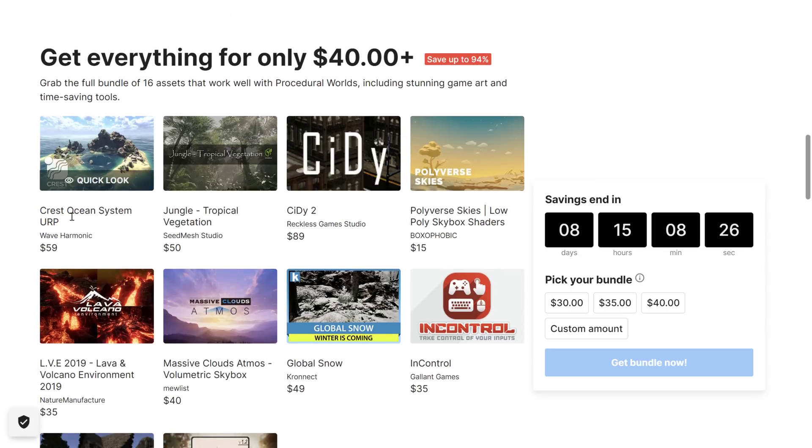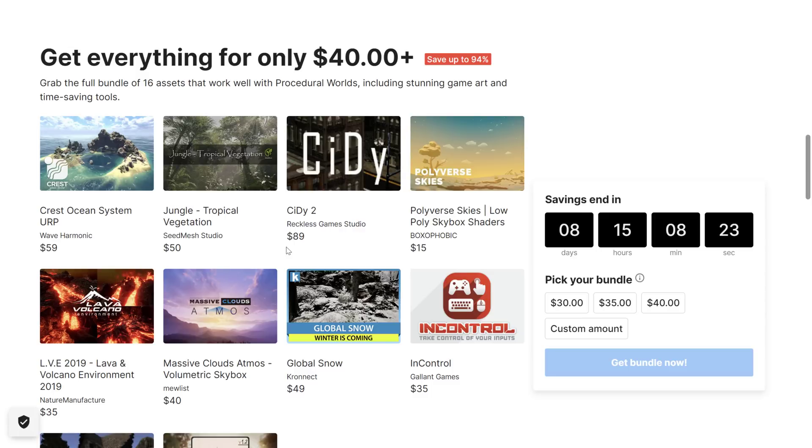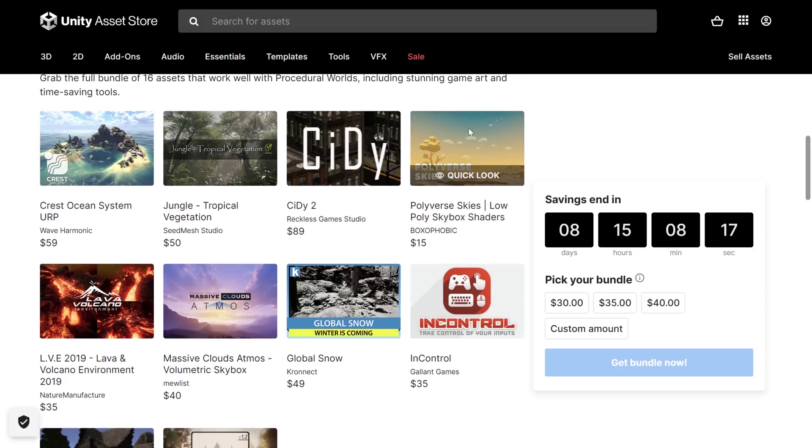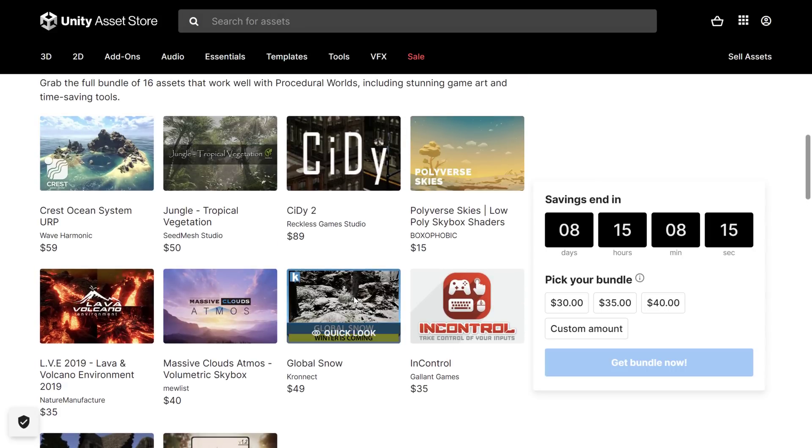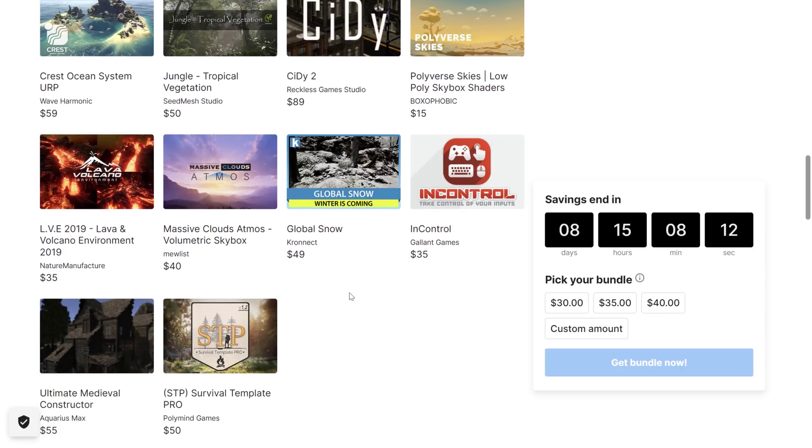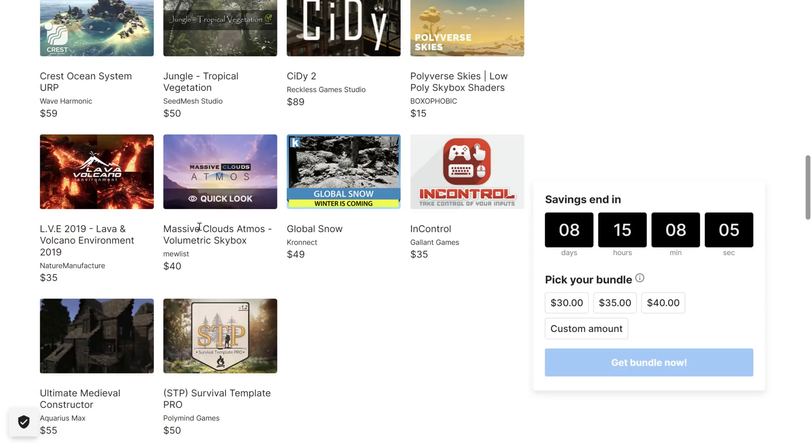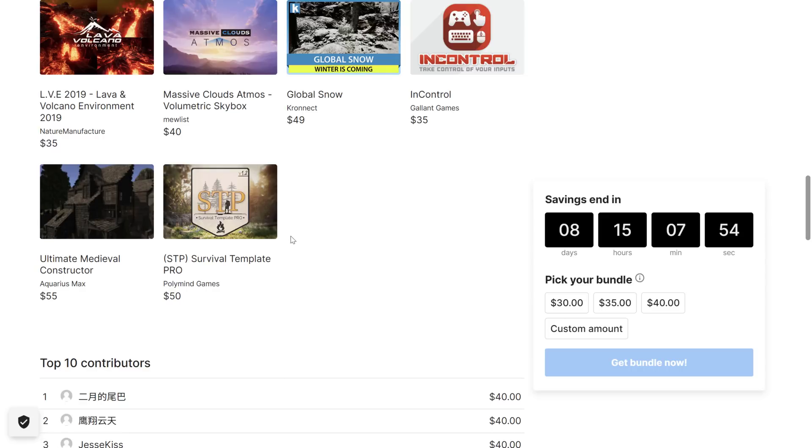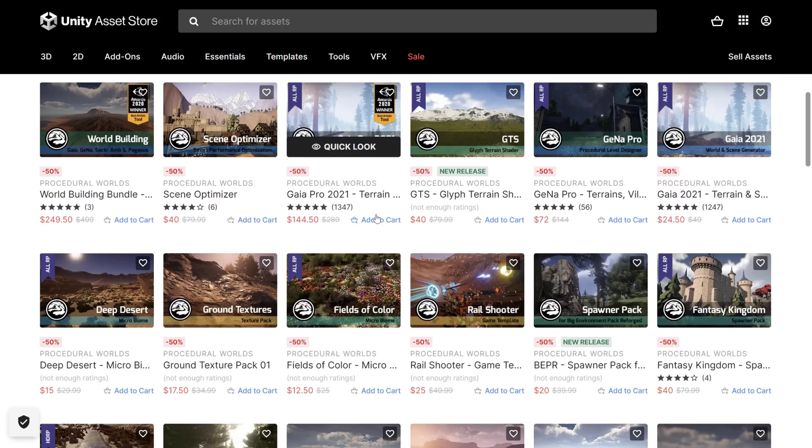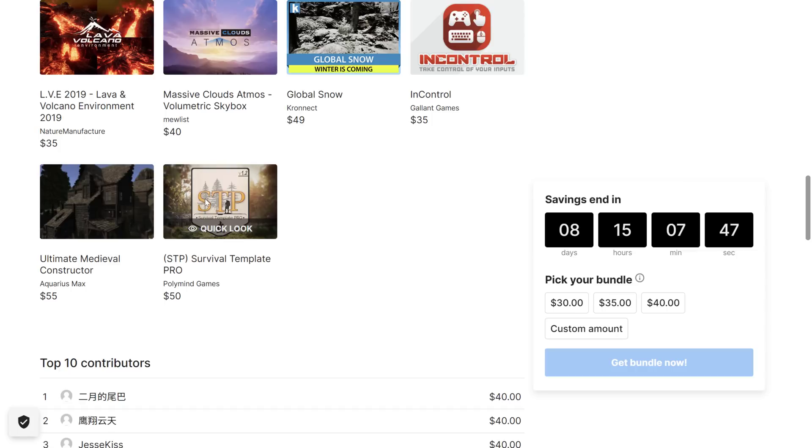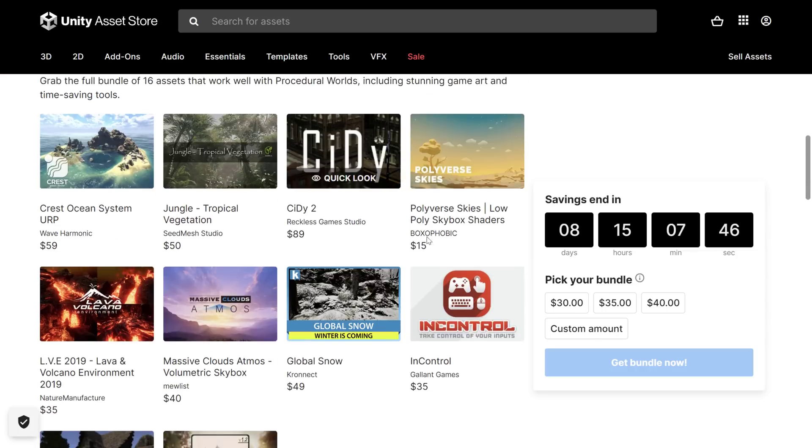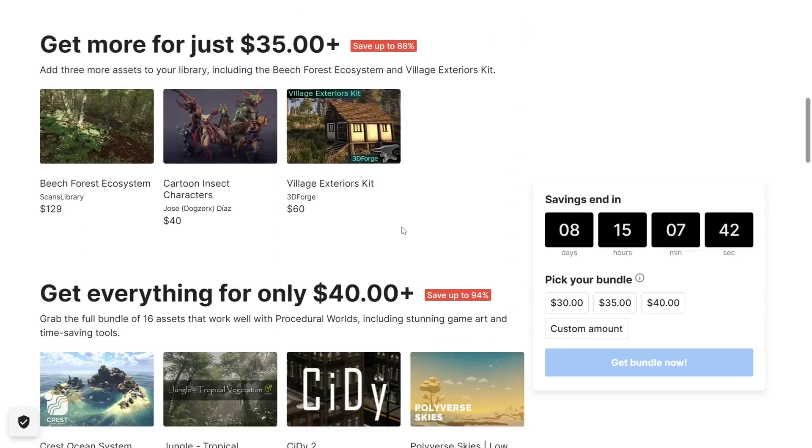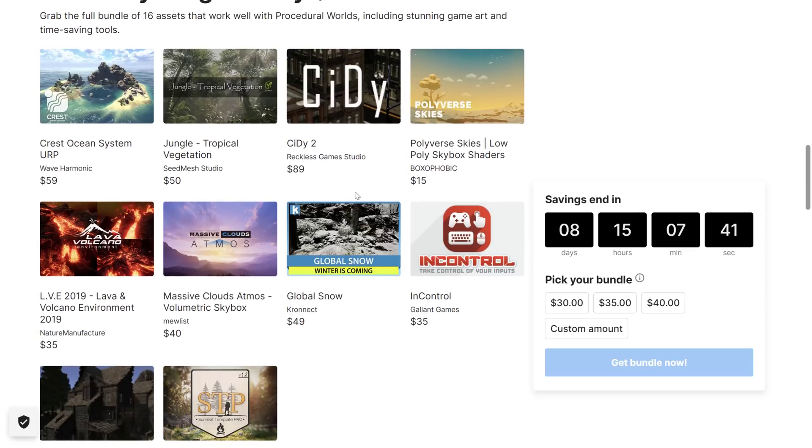So you're also getting the Crest Ocean System for the Earp, the Jungle Tropical Vegetation, we'll see that today, City 2, we'll see that today, the Polyverse Skies, which by the way I think was in a previous bundle, as was Global Snow if I remember correctly. But for the most part, everything here is new to me, the 2019 Lava and Volcano Environment, the Massive Clouds Atmos Volumetric Skybox, the In-Control System, the Ultimate Medieval Constructor, we'll see that in action today too, and then finally the Survival Template Pro, which we will also see. So we've got a lot of things to see in action, we're going to jump right in, and again remember there is that 50% off sale from all Procedural Worlds stuff and then this mega bundle. I do like this structure, let me know what you think of it, let me know what you think of the value for $40 in terms of what you're getting here, I think it's a pretty solid deal.